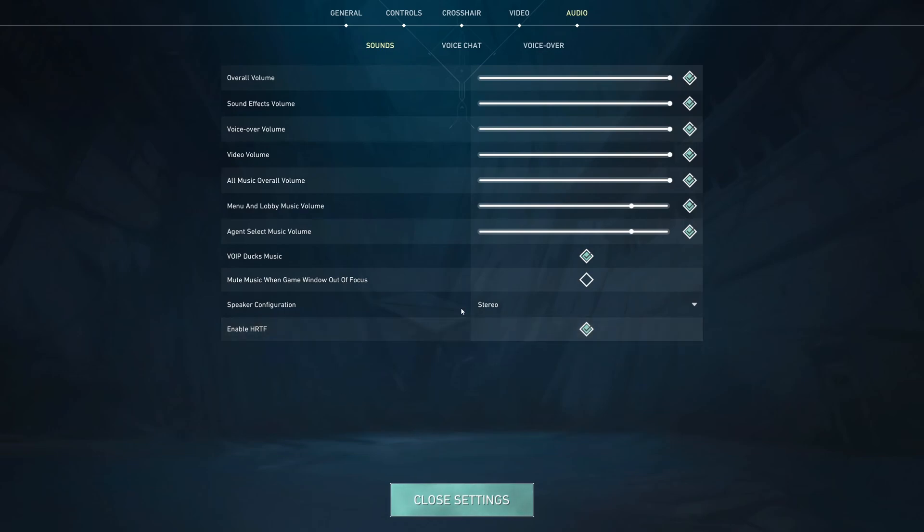This is pretty much it guys for my Valorant 2023 guide. If you have any questions, just come in the YouTube section, post me your rig, CPU, GPU, and RAM. I will try to help you the best that I can. And don't forget to subscribe to the channel. Peace.